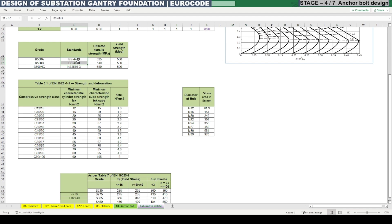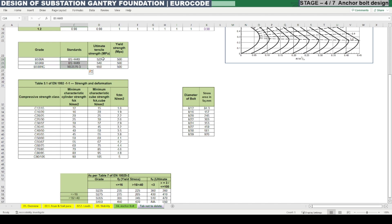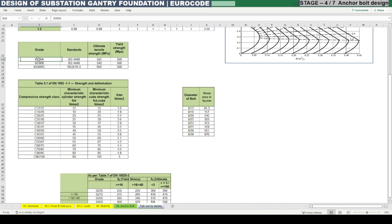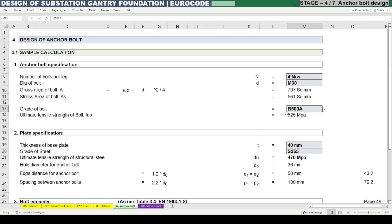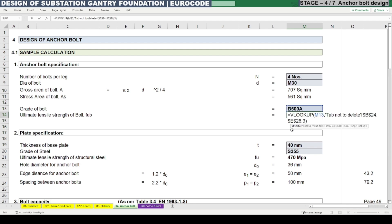These are British standards BS 4449 and NS 3576 part 3. The ultimate tensile strength values can be extracted from these standards — 527 MPa for B500A and 540 MPa for B500B. The ultimate tensile strength of the bolt, f_ub, can be extracted from this table by applying VLOOKUP.